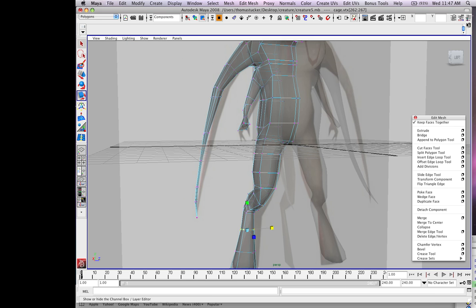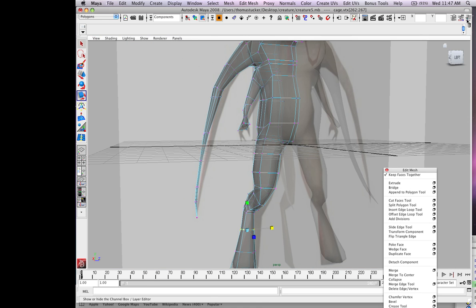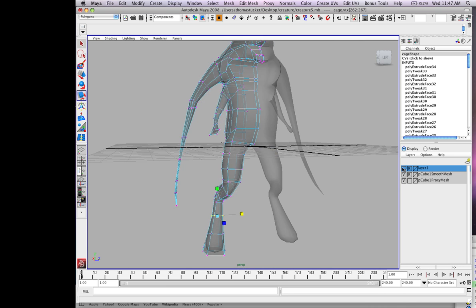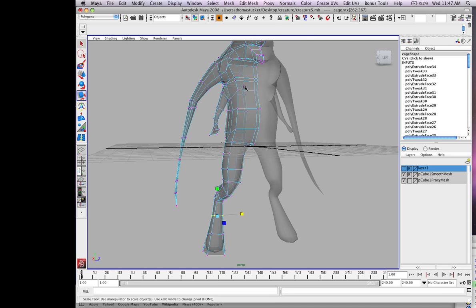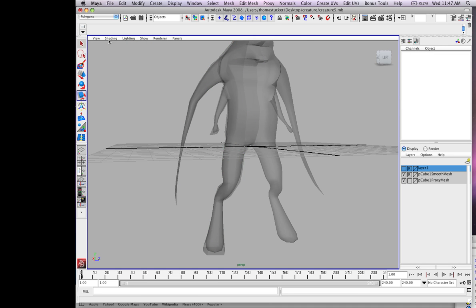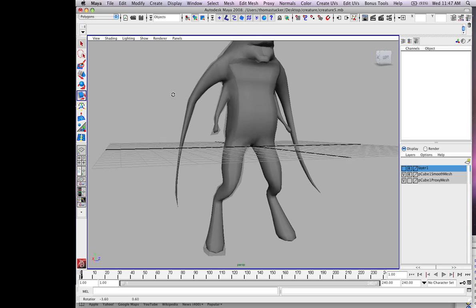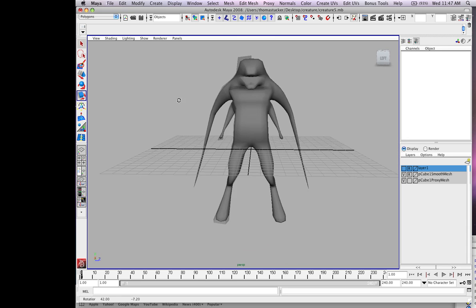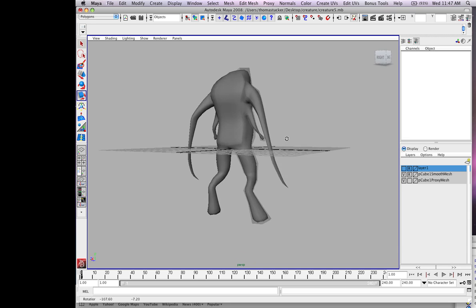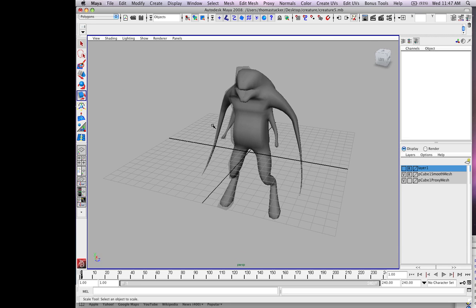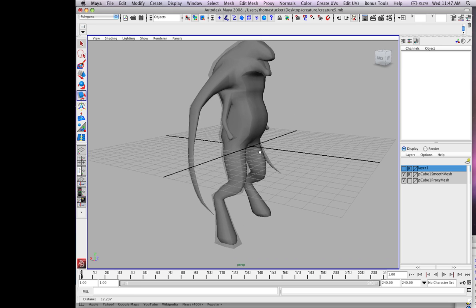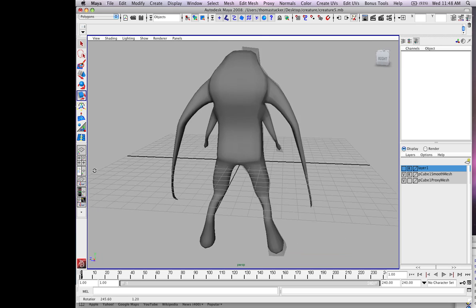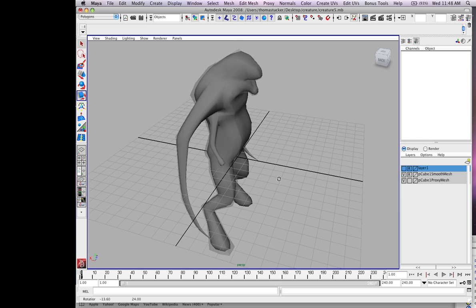We're going to stop here. Show you what it looks like. Here's our character. This is the proportion of it. We're going to go back and start adding details to the hands, feet, and especially the head. Probably a couple more tutorials and then we'll get into Mudbox. So far, it looks pretty good.